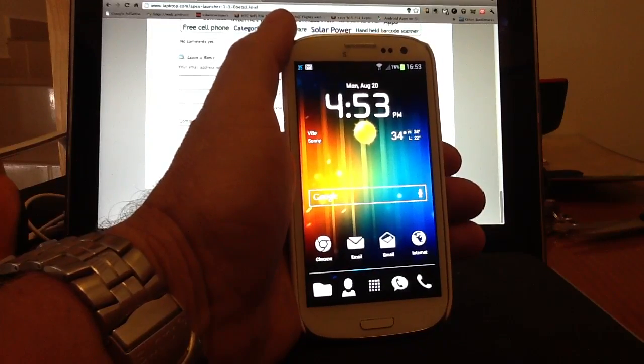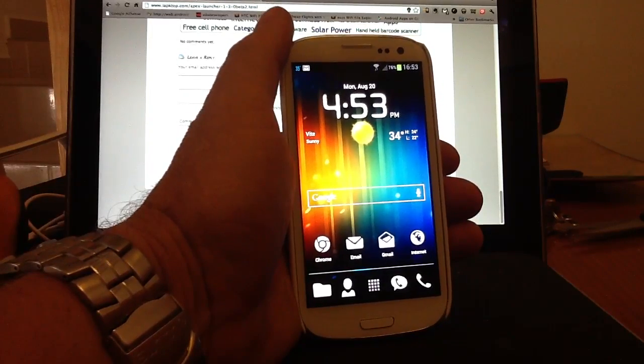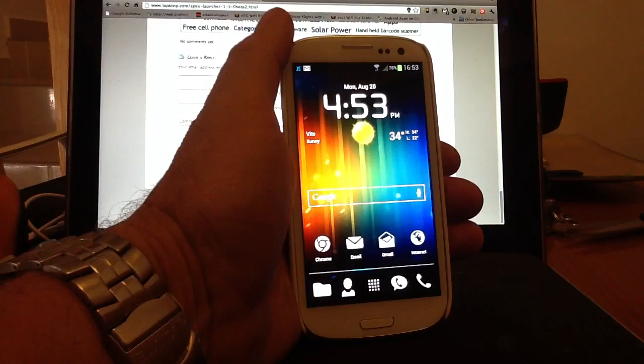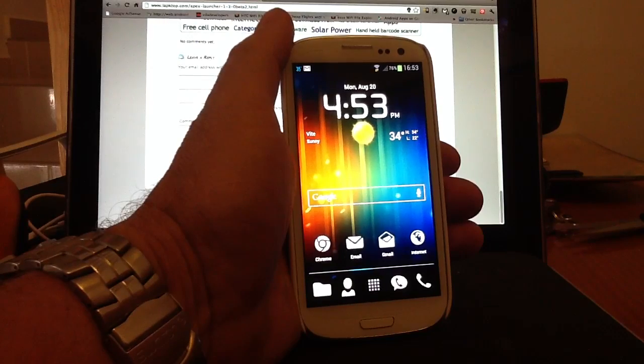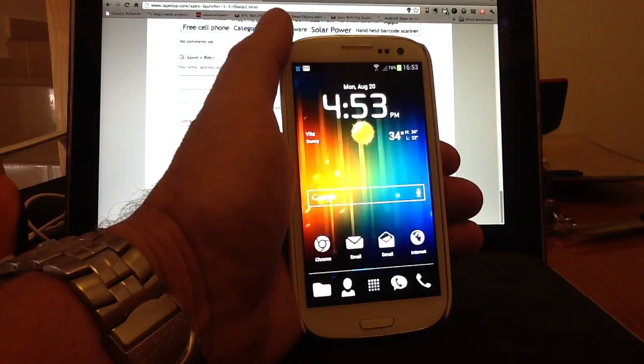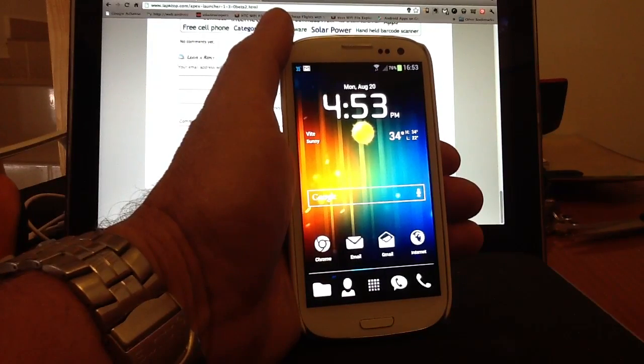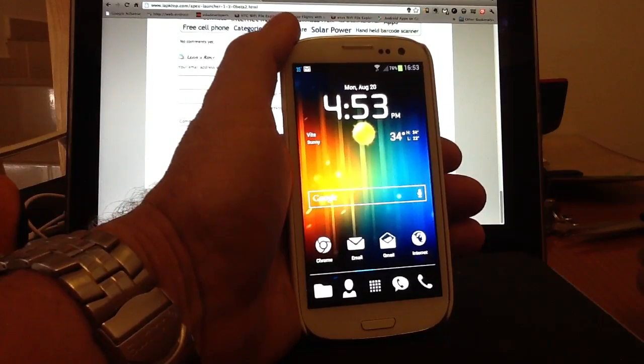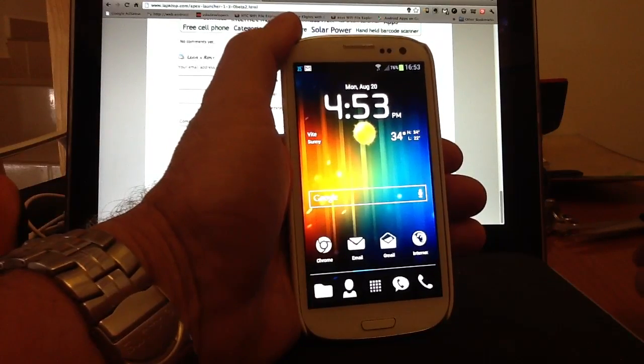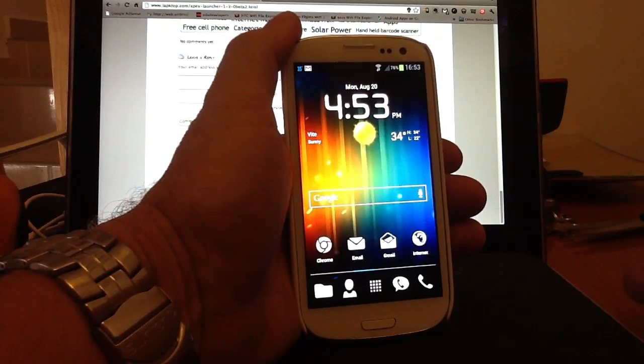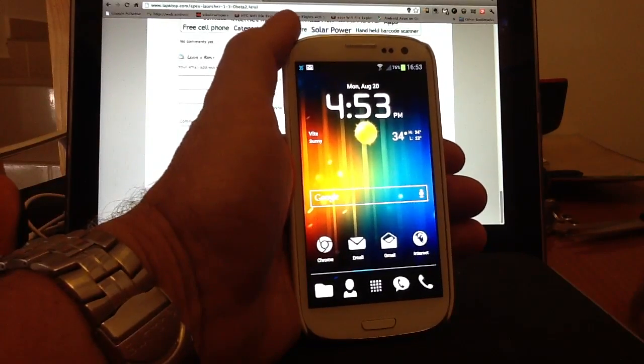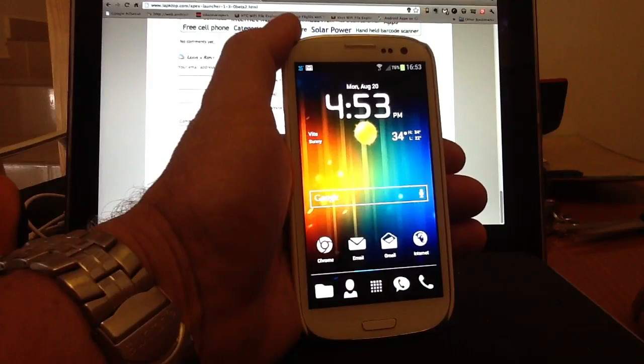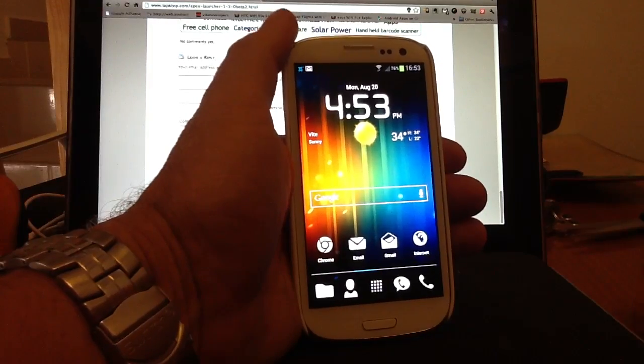A few people have asked recently about Apex Launcher and certainly the launcher I'm using, Apex Launcher Beta 1.3, which has some Jelly Bean features that I'll show you in a minute. Briefly I'm going to go through a few of the ways I've set up Apex Launcher on my handset and give you some tips and tricks that you can do on yours.